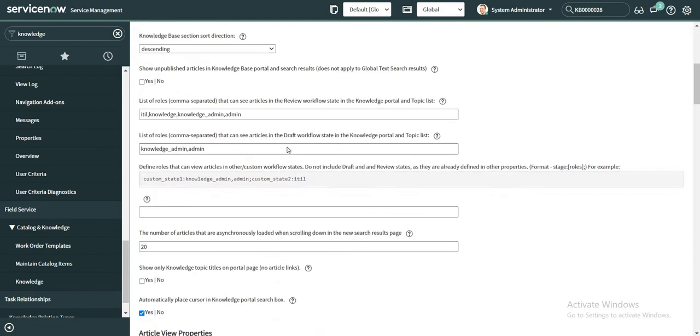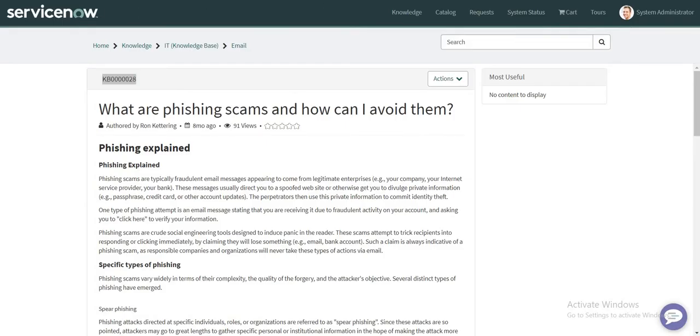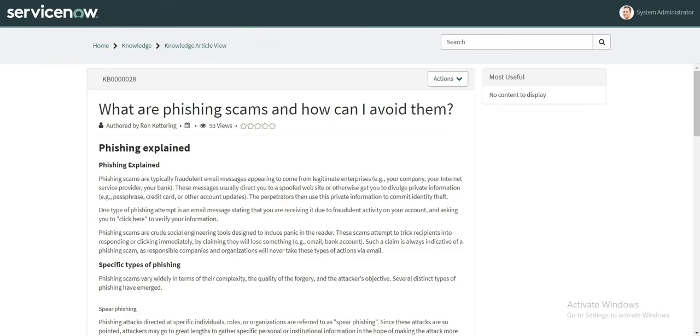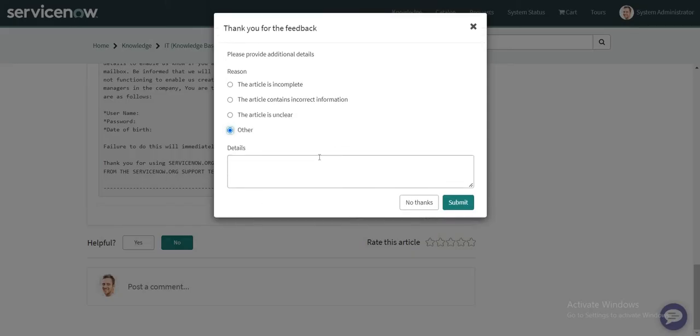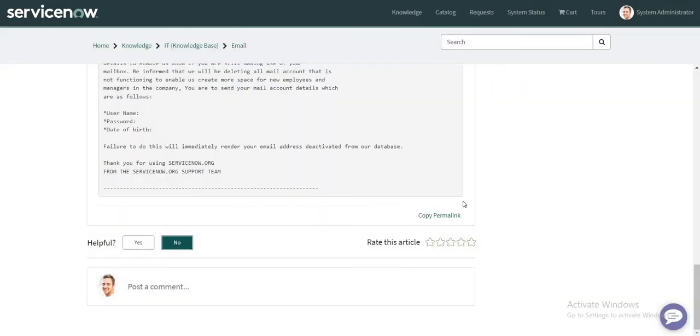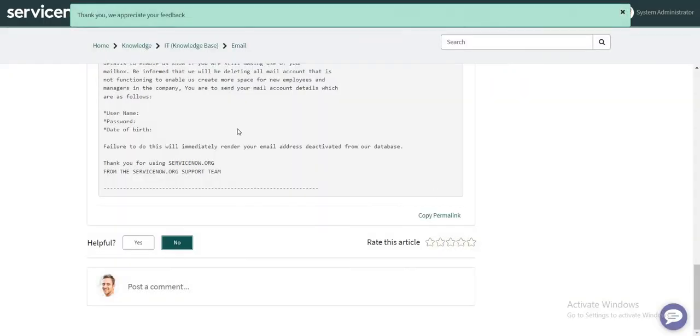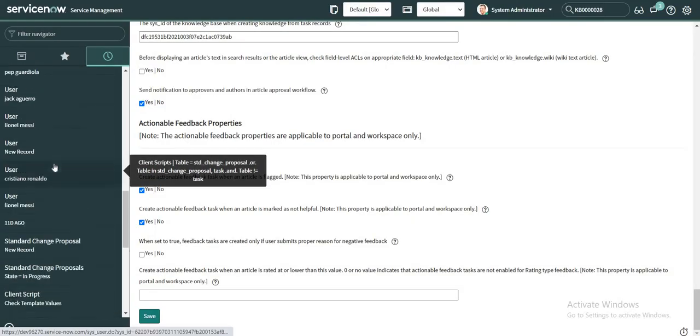Okay the property is updated now. Let's verify. So if I go back to the same article, this is the same article. I just reloaded the page and if I mark the same article as not helpful now, then it asks me for certain additional details. Let's say I want to see the article is incomplete and I can add certain comments, it is incomplete, and if I submit this again it gives something similar, a very similar informational message on top.